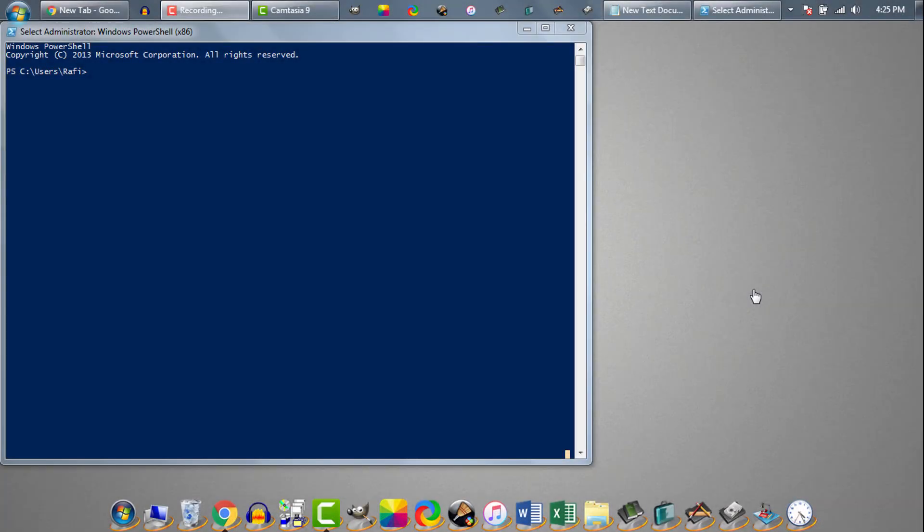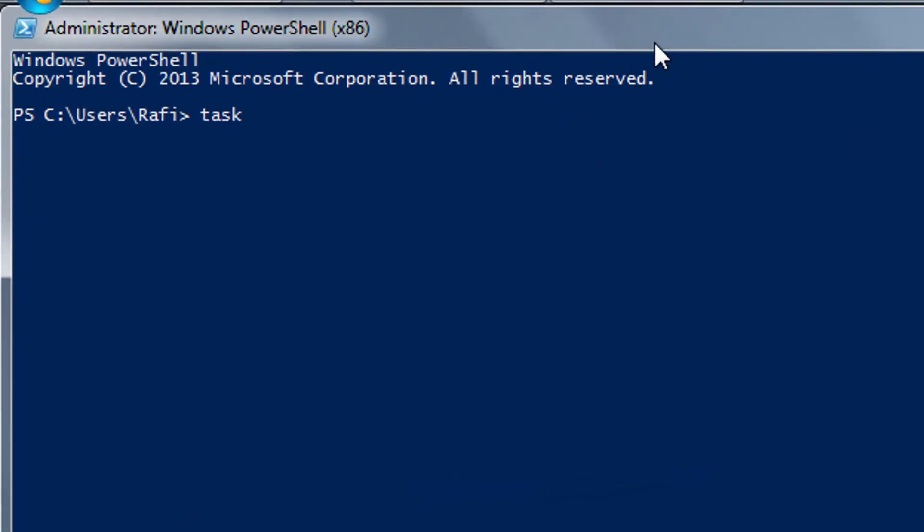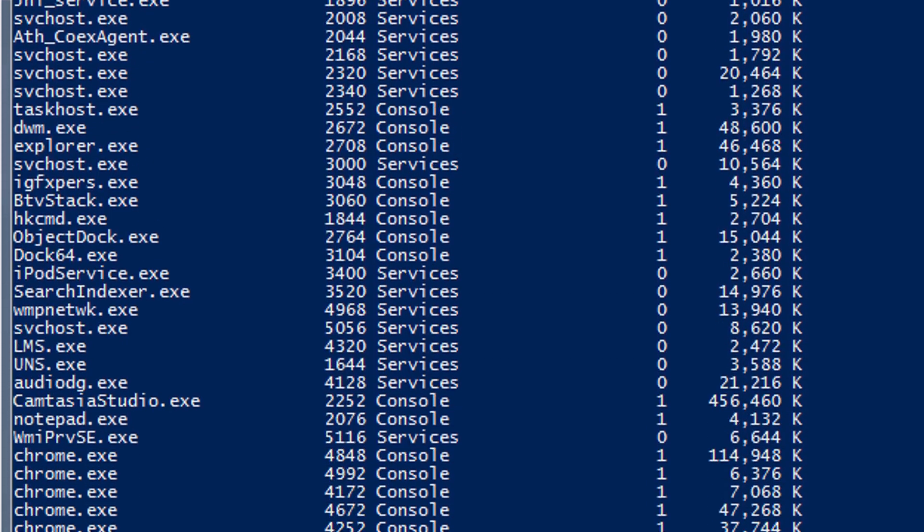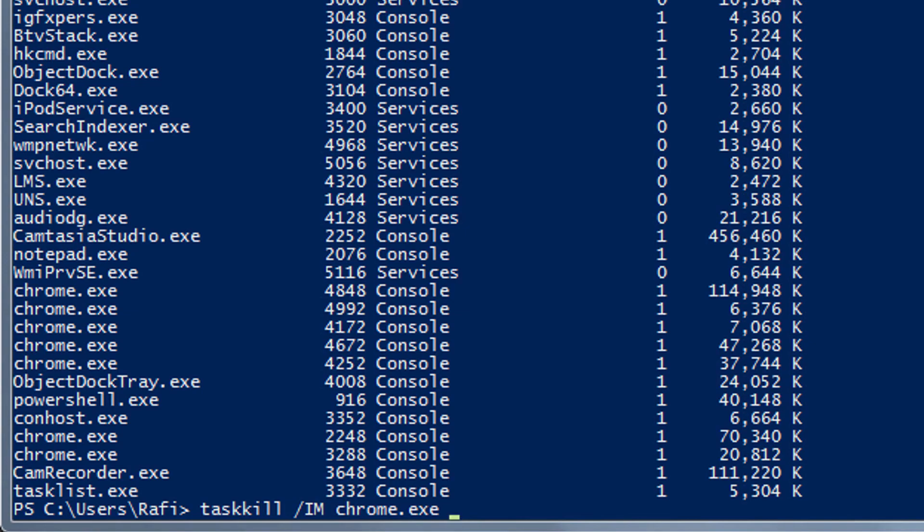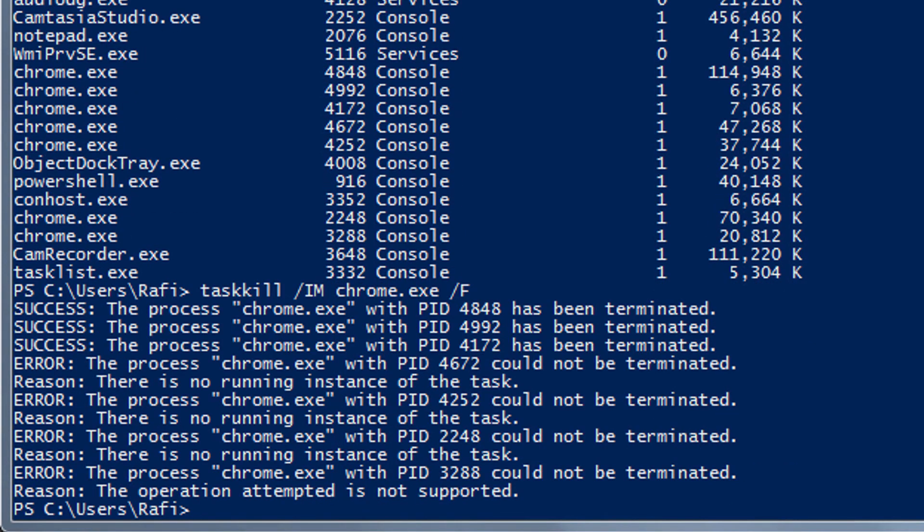One last thing. We can run these task kill and task list commands in PowerShell too. In Windows 8.1, 8, 7, Vista or XP, we use cmd or command prompt. But in Windows 10, cmd is deprecated. So we need to use PowerShell instead of cmd. Just open PowerShell and use the same commands. You should be able to use task list and task kill commands to force quit unresponsive task or process from your PowerShell too.